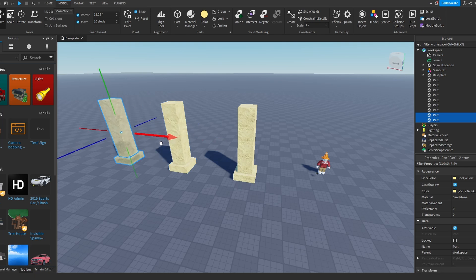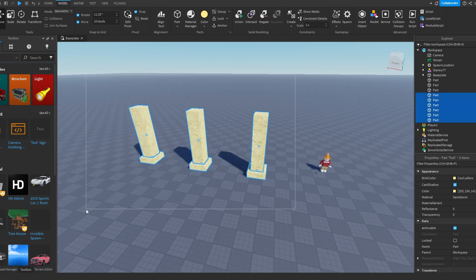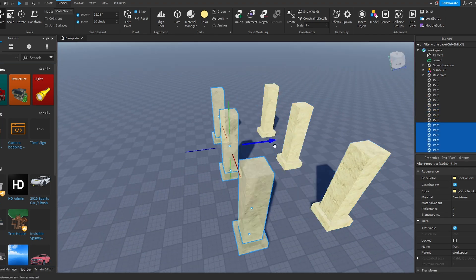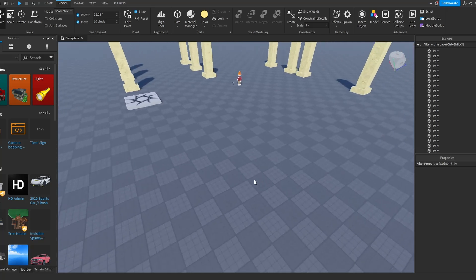And now as you can see, every 10 studs there's going to be a pillar.